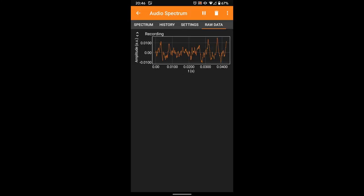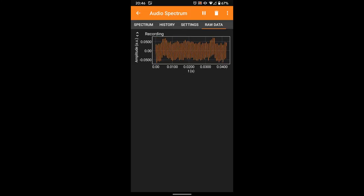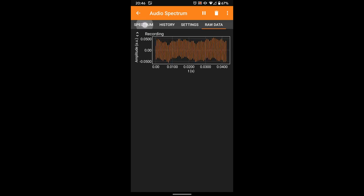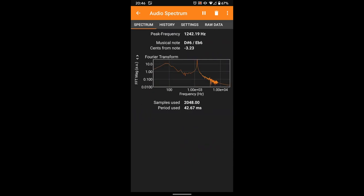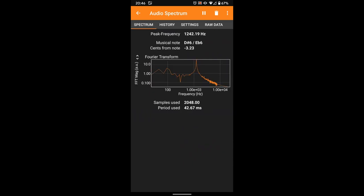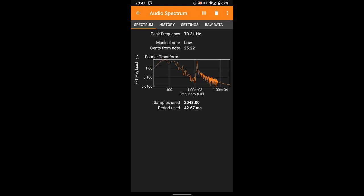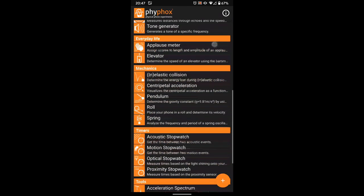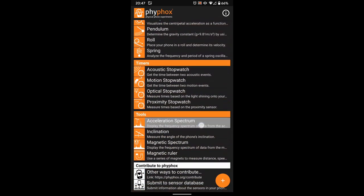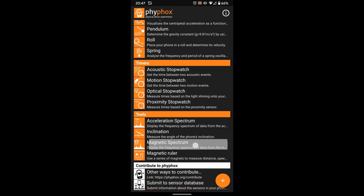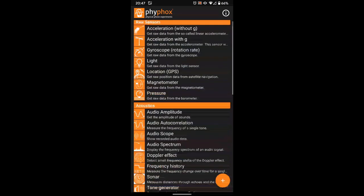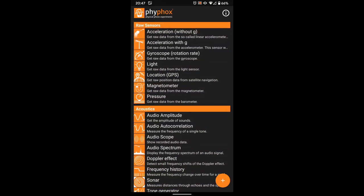In principle all three do the same. They take a time signal of a sensor and calculate a spectrum from it using a mathematical technique called a Fourier transform. The audio spectrum uses the microphone, the acceleration spectrum uses the accelerometer and the magnetic spectrum uses the magnetometer. I will not discuss the math here but we will look at a few examples and possible difficulties with this method.